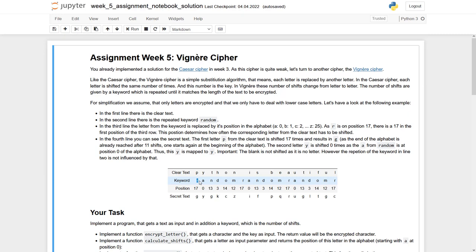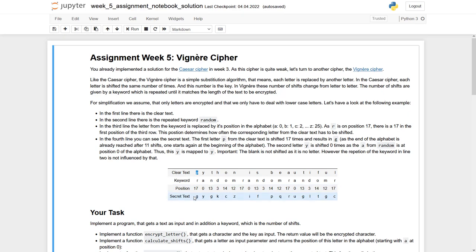is translated into its position within the alphabet. Here it is 17, and this 17 is then taken as a shift for the corresponding character, the P, which then becomes a G in our secret text.